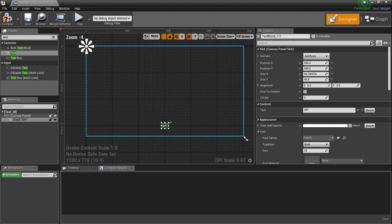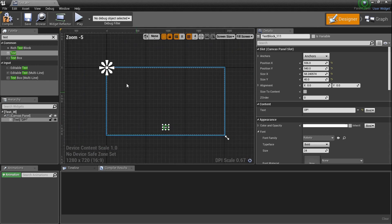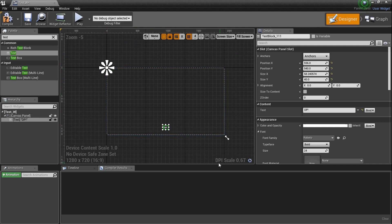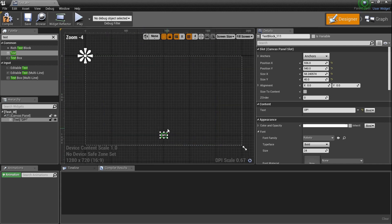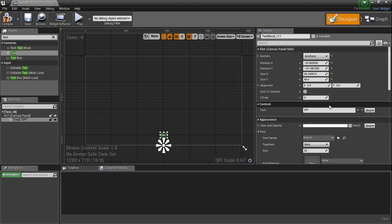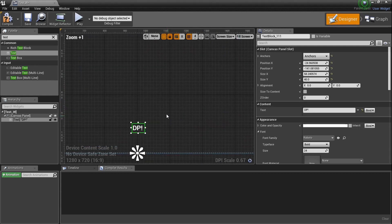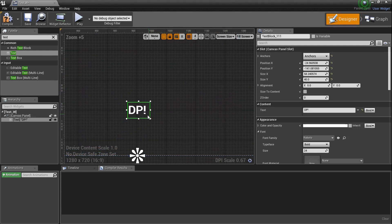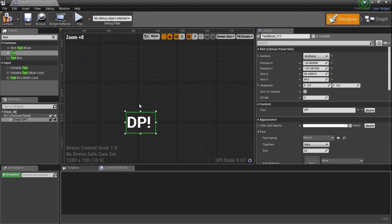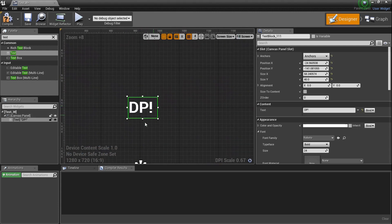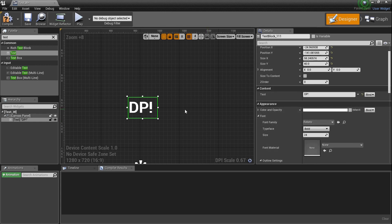There's a little anchor up here — that's where it pulls the element based on different resolutions. You want to go to the anchor and set it to bottom middle. That is very, very important — I'll explain that later. We've got 'DP' placed, no big deal, and we can keep scrolling down with it selected to see all kind of other details.